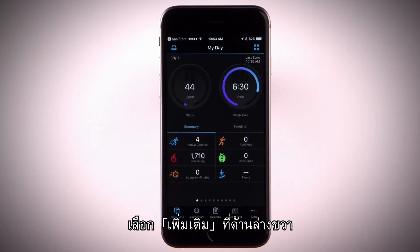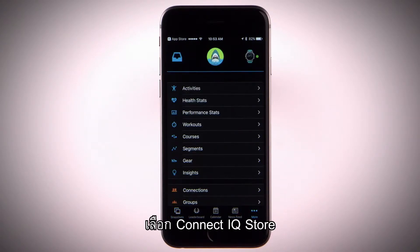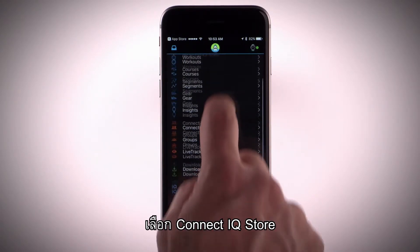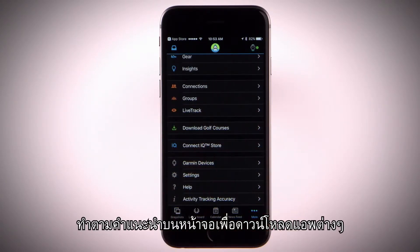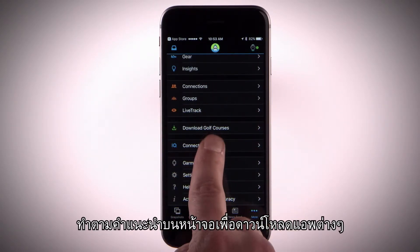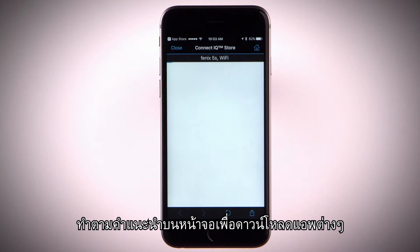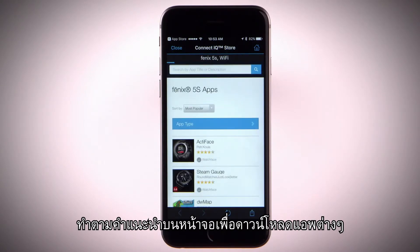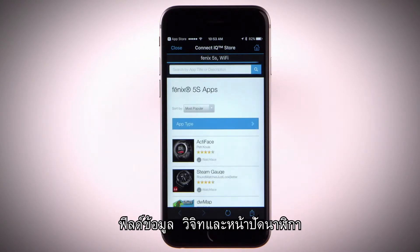Select More in the bottom right corner. Select Connect IQ store and follow the on-screen instructions to browse and download apps, data fields, widgets, and watch faces.